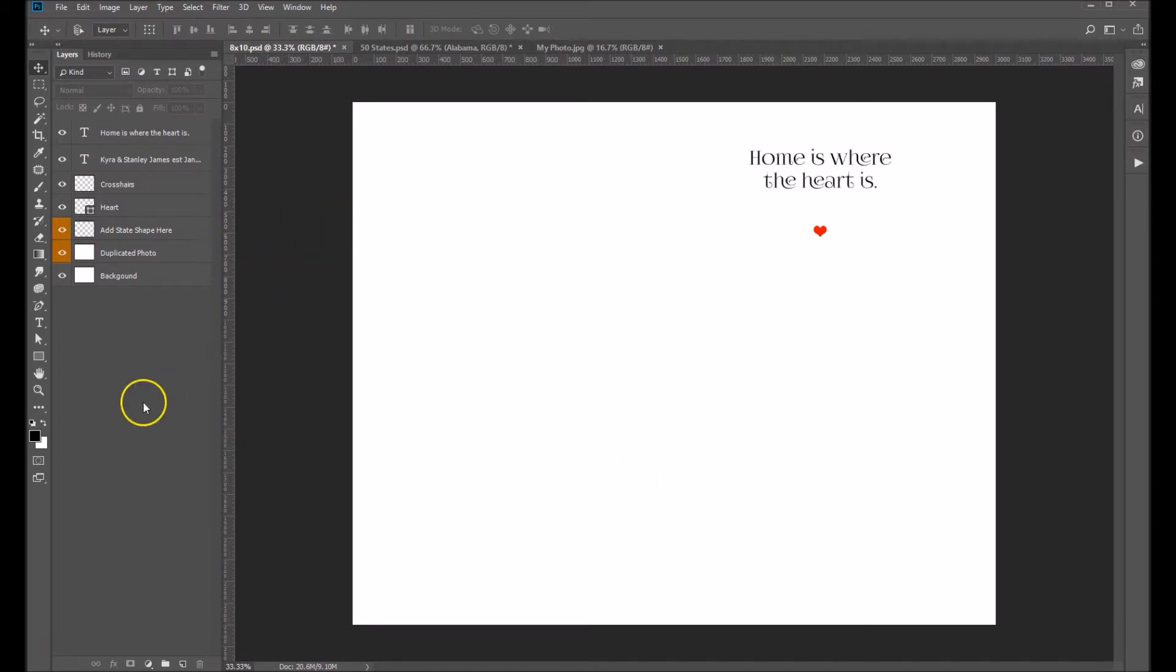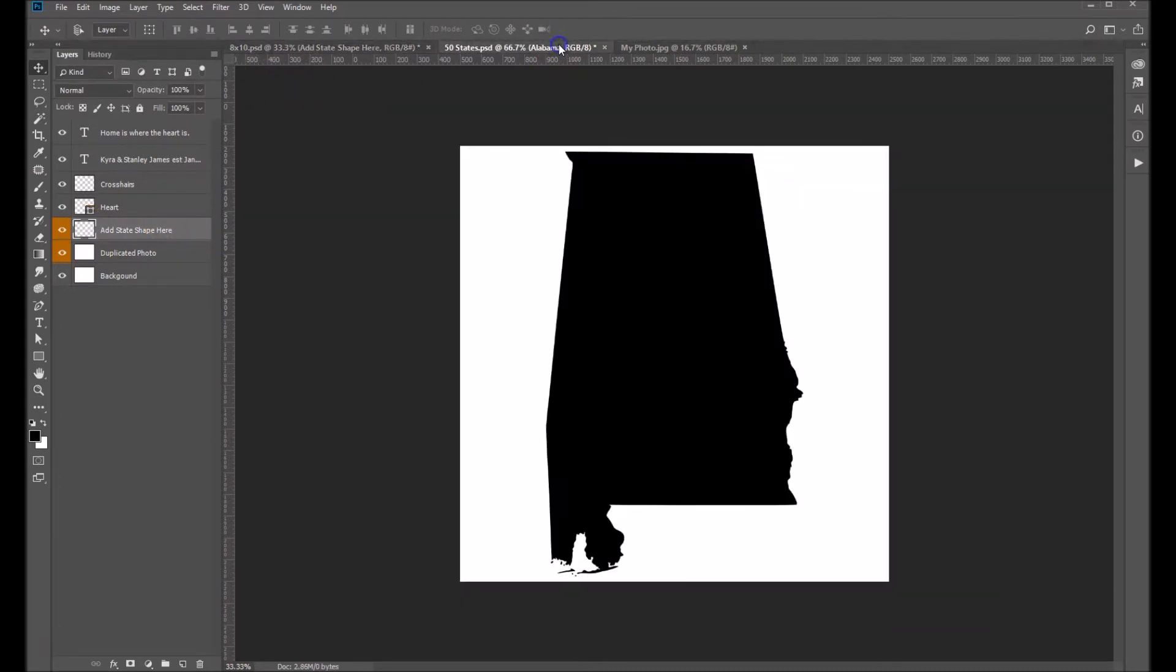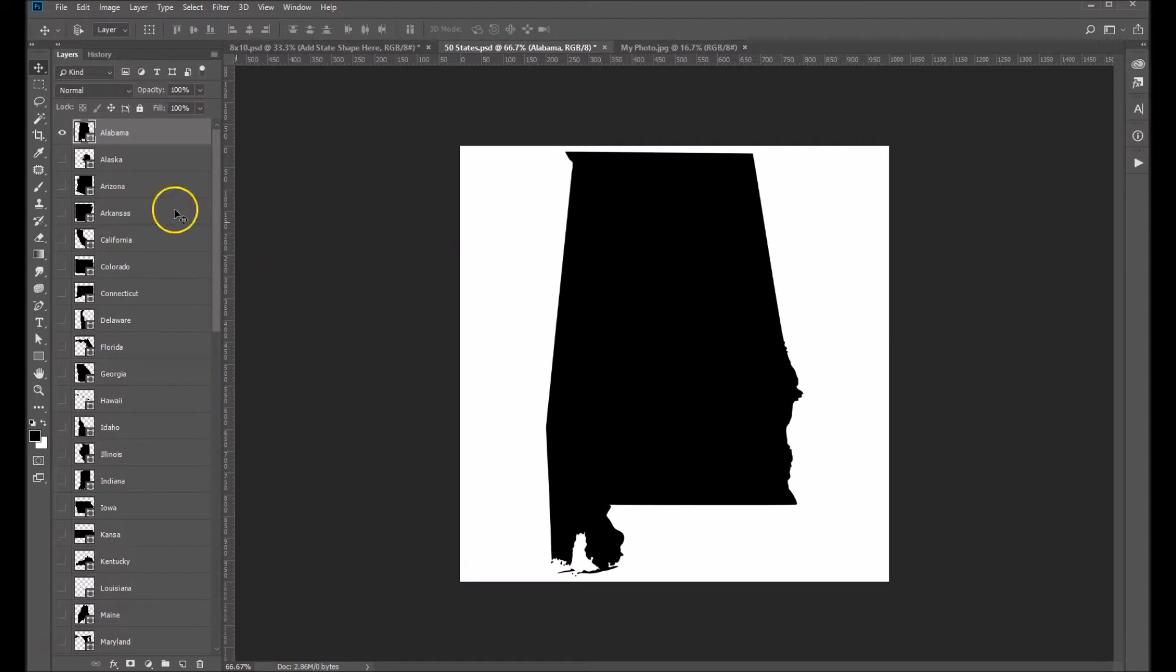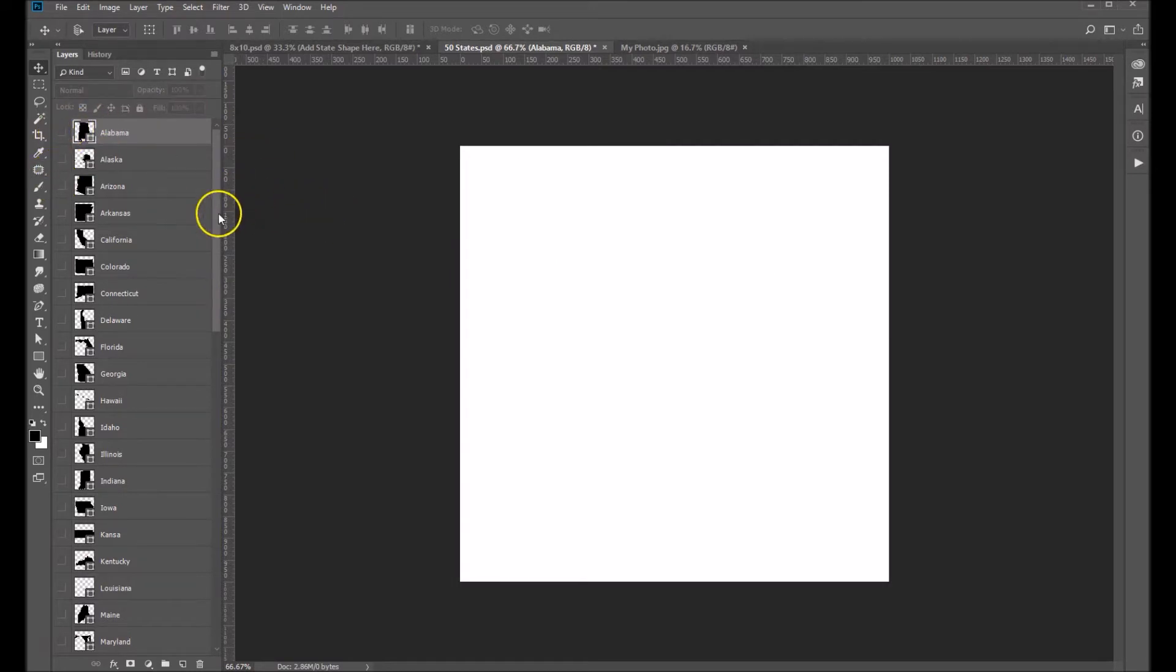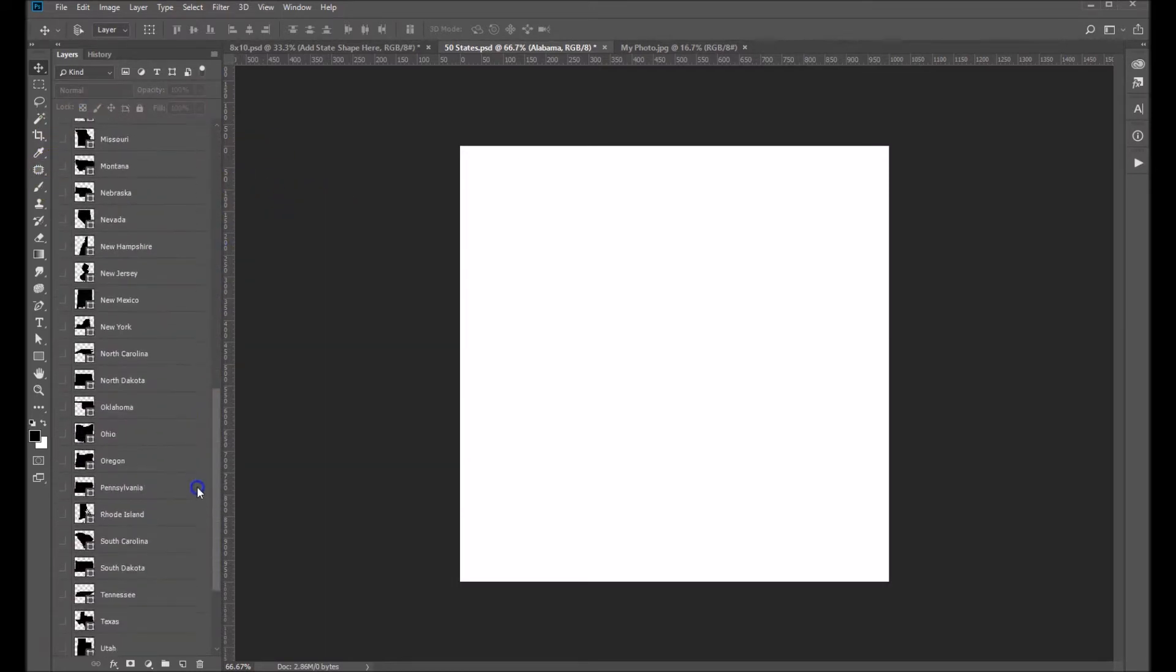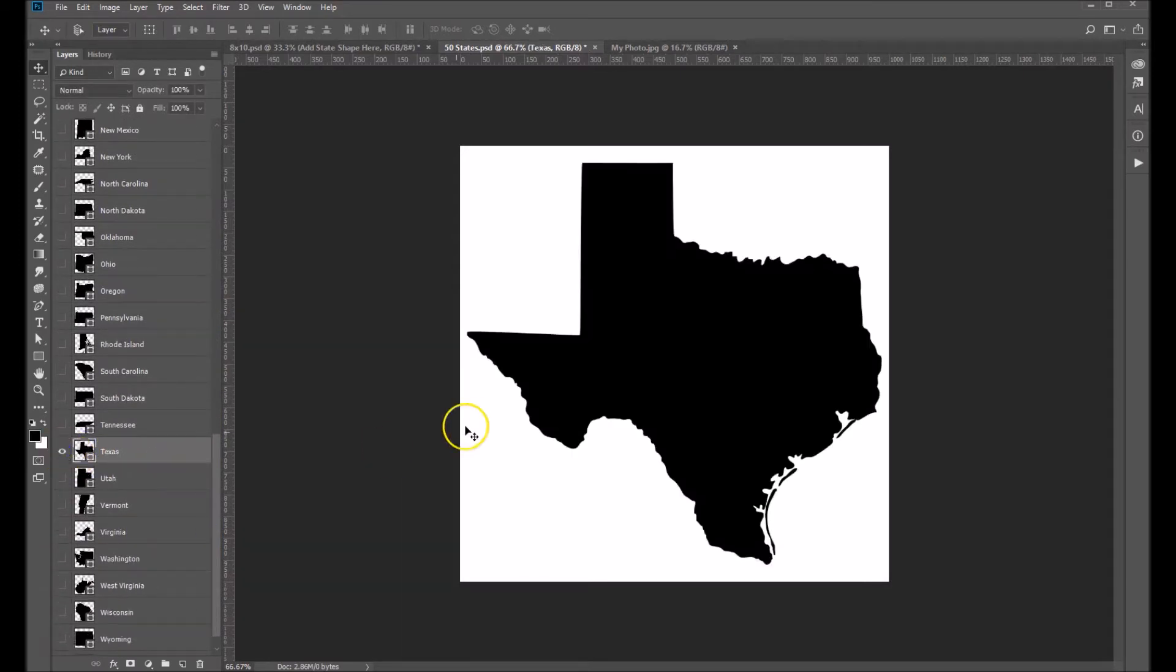So let's get started and choose our add state shape layer. Now included in this template is a layered Photoshop file with all 50 states. They're alphabetical here. So let's choose Texas. I'm going to turn off Alabama. I'm going to come down here and find, here's Texas. Let's turn that on.